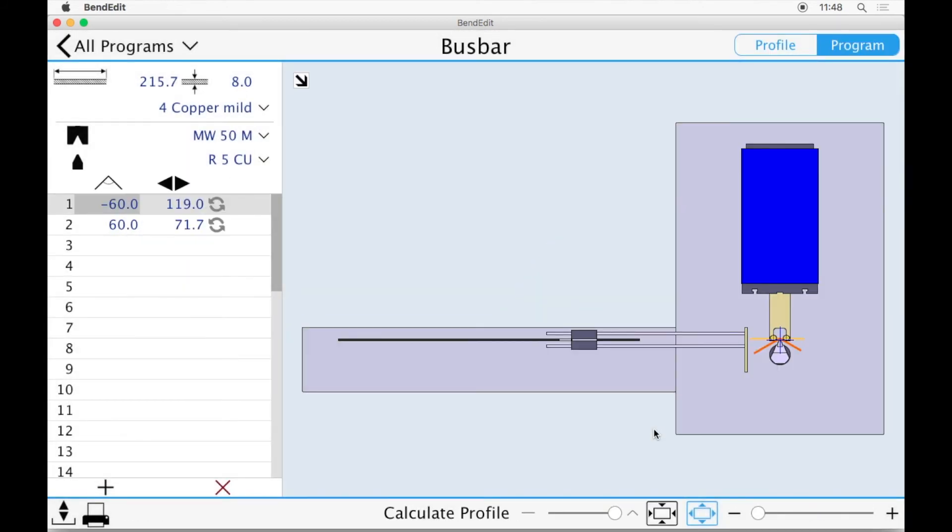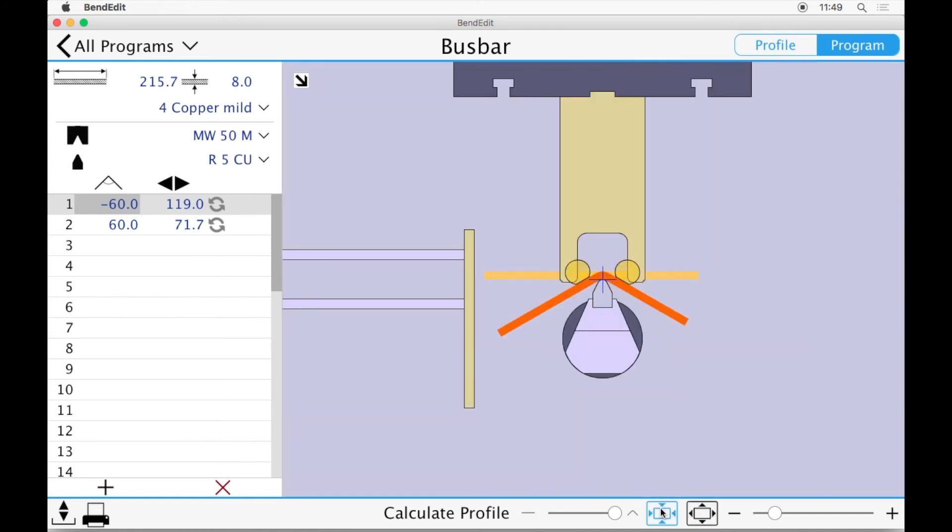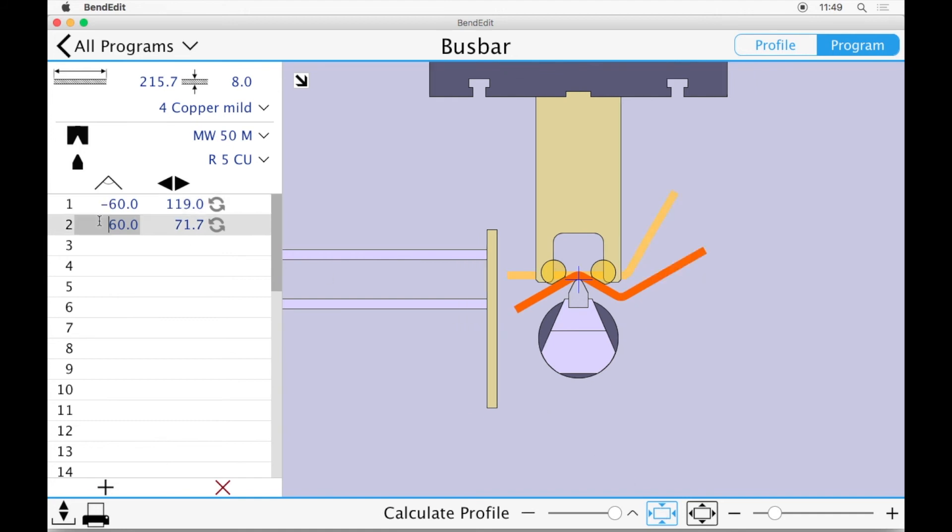Notice that we have gone from the profile editor to the program editor. Here we can quickly zoom in on our piece. The table on the left lists the instructions for each step required to bend our sheet. Let's select the second program step. We can have a look at the movement of the machine during this step.